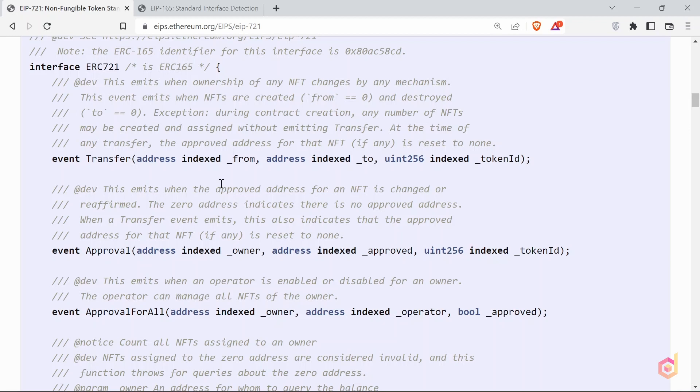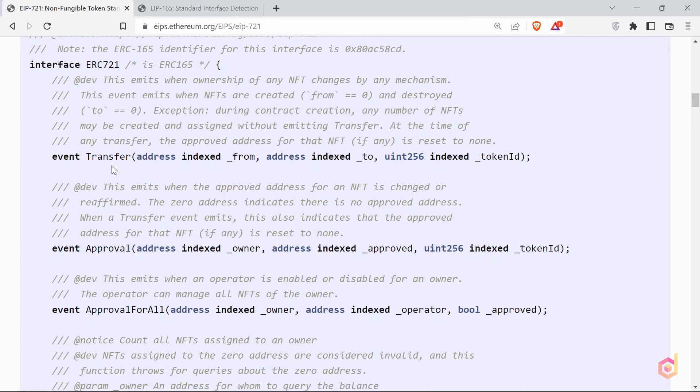As of now, we are not going to build the ERC721 smart contract from scratch. We will just go through the functions and their implementations and use cases, and directly mint our NFT.